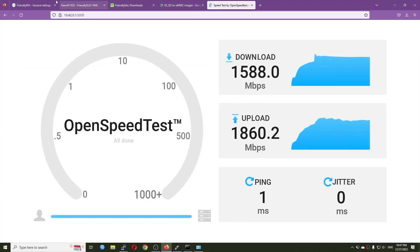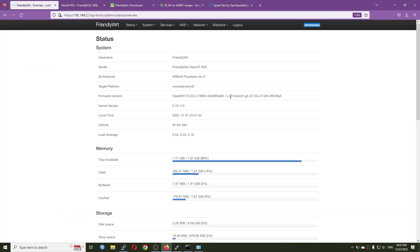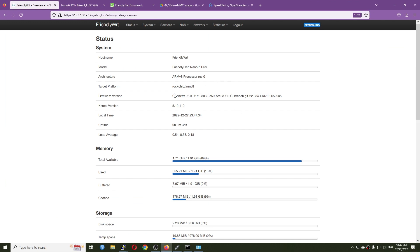All right, so that's it, a quick throughput test with the Nanopi R5S on December 27th with FriendlyWrt or OpenWrt 22.03. So it has been a huge improvement since the last test we've done. So that will be all for this video and I hope it will be useful for you. Thanks for watching and see you all in the next one. Bye bye.